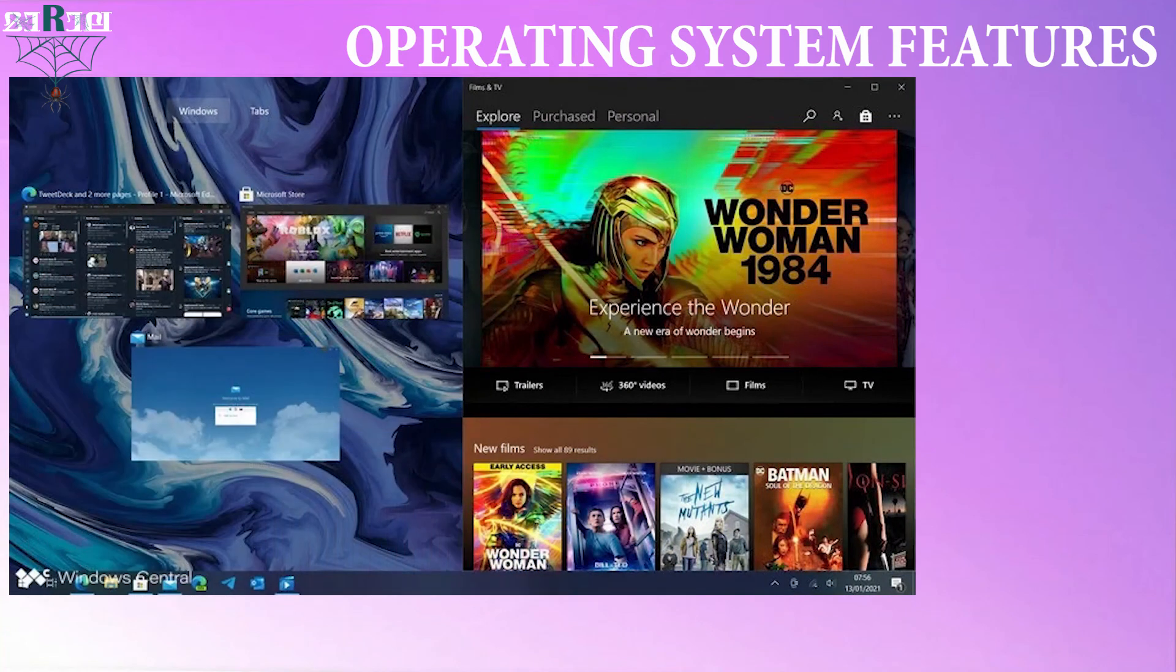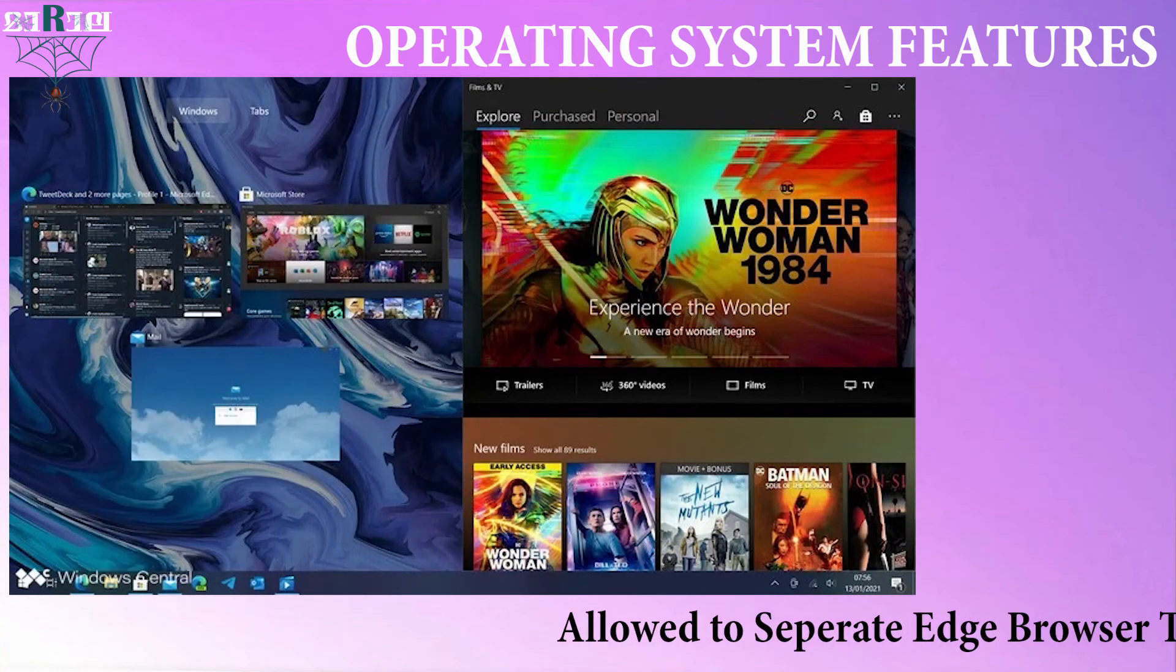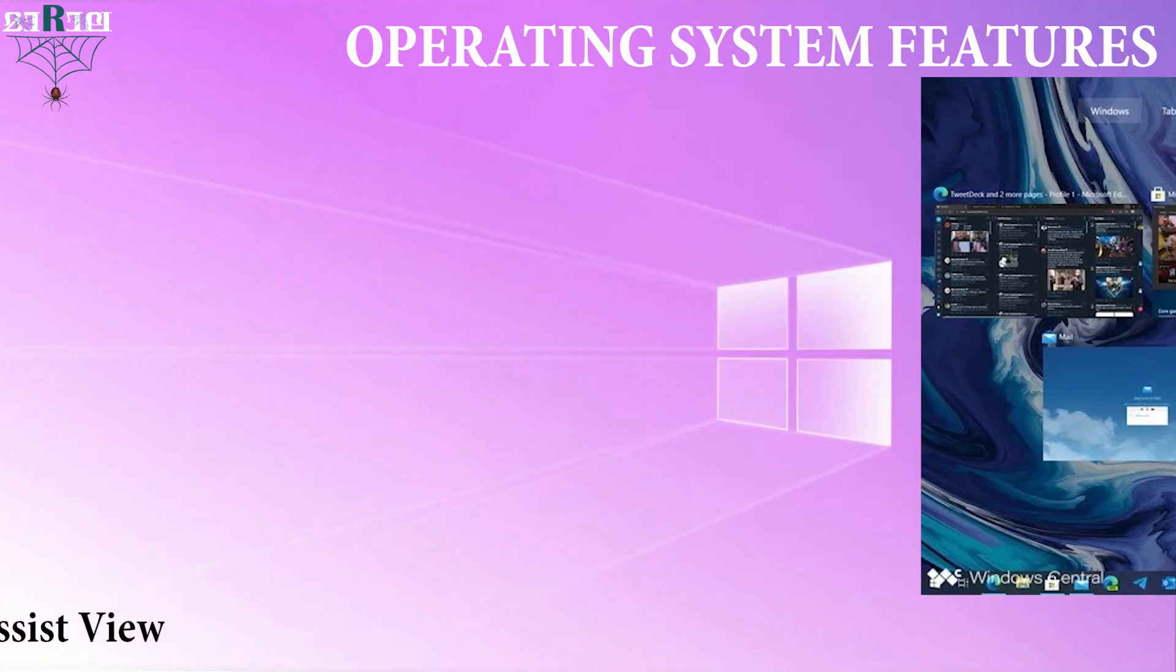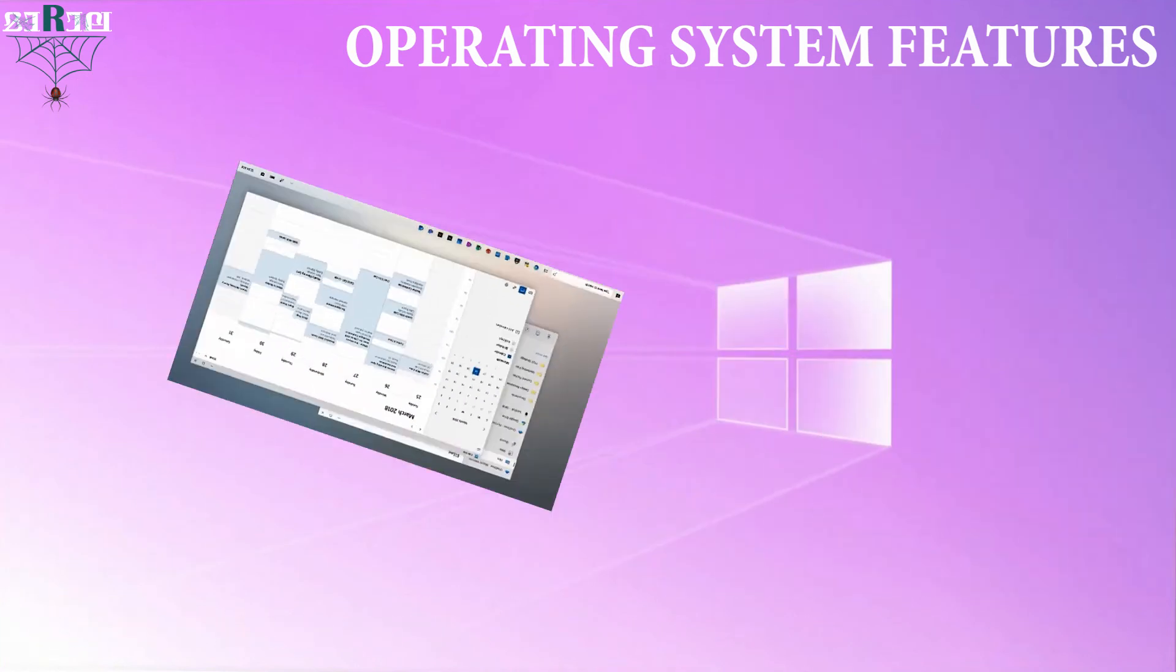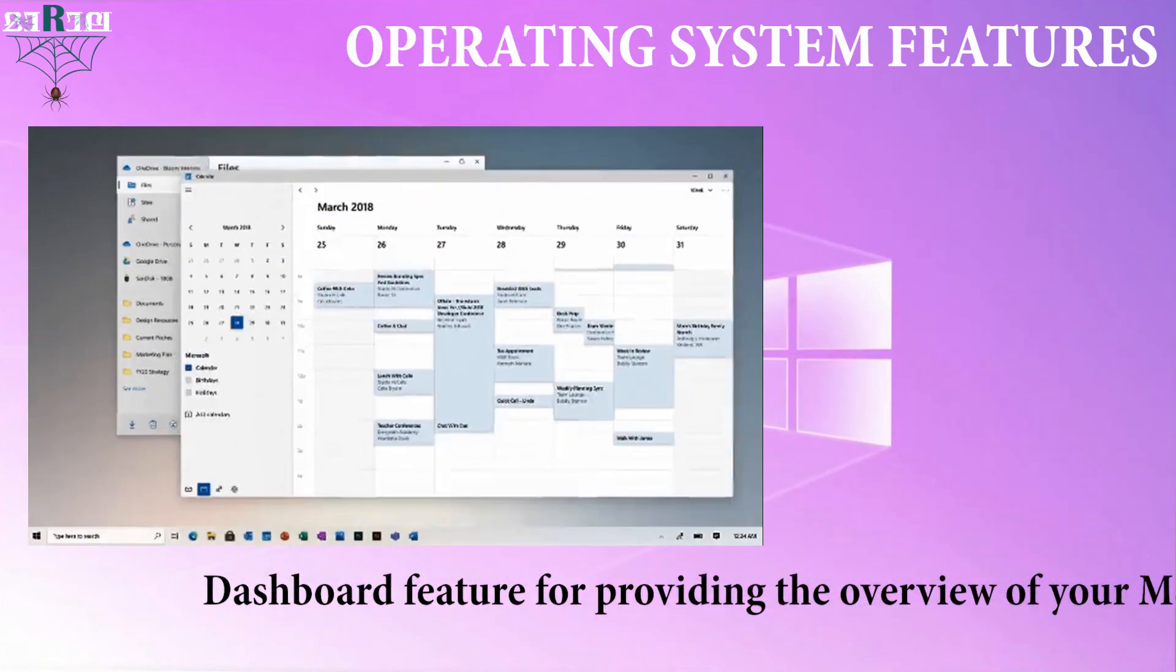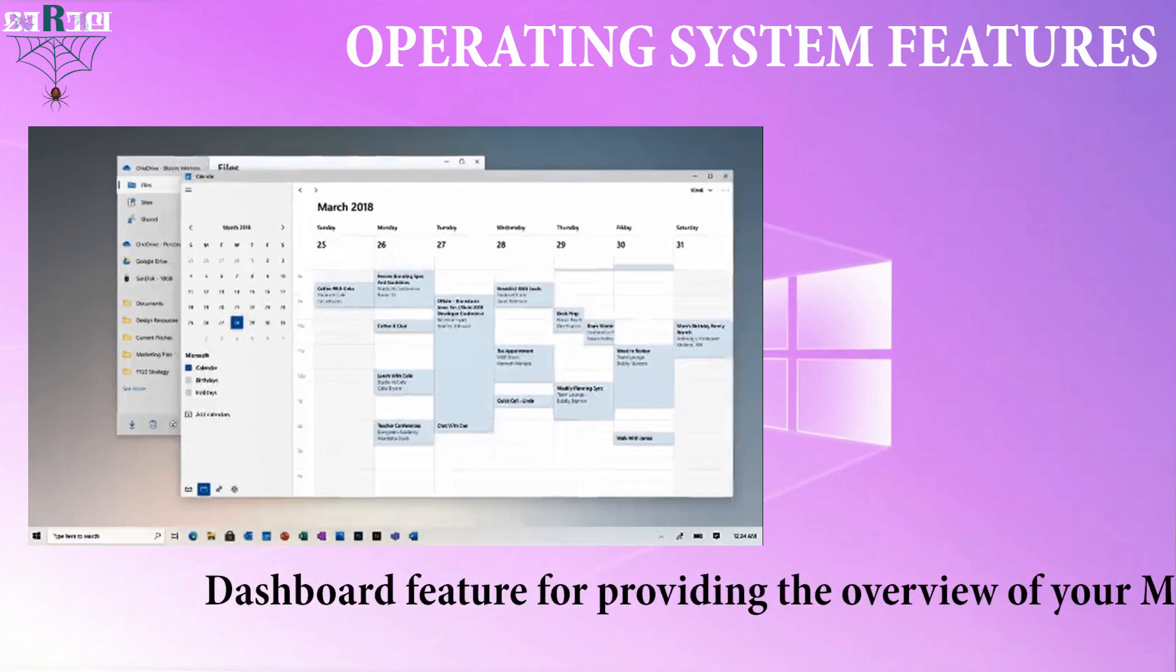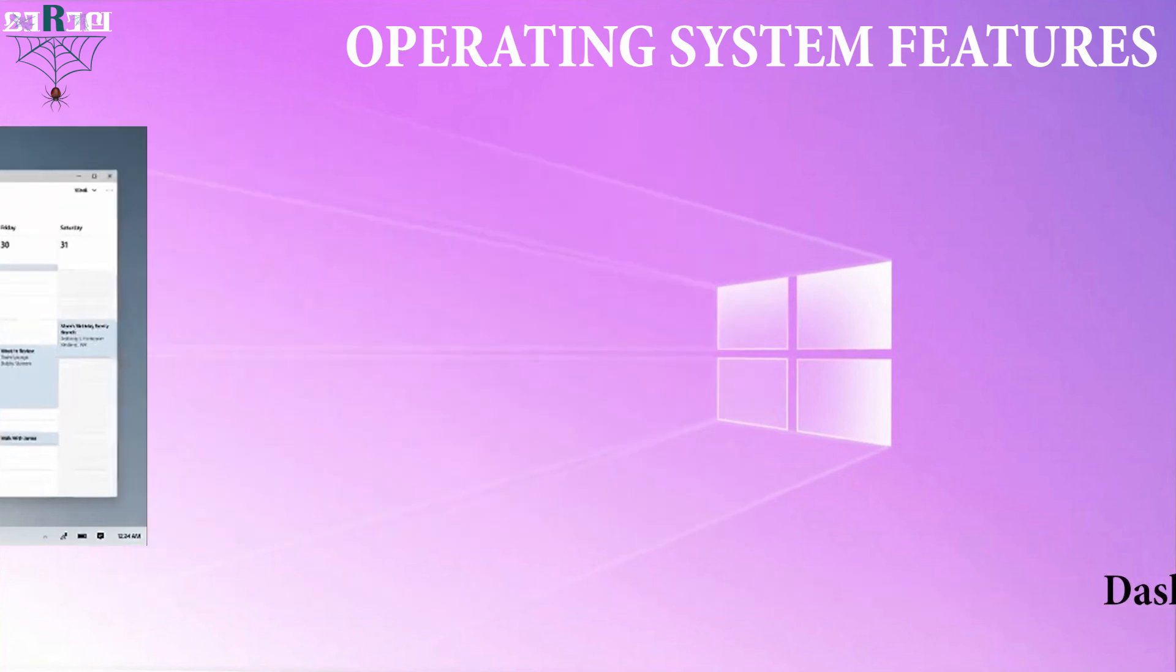Another feature is you will be allowed to separate Microsoft Edge tabs from app window in the snap assist view. Microsoft is also building a dashboard feature that may live in the task view area, which will provide you with an overview of everything going on with your Microsoft account.